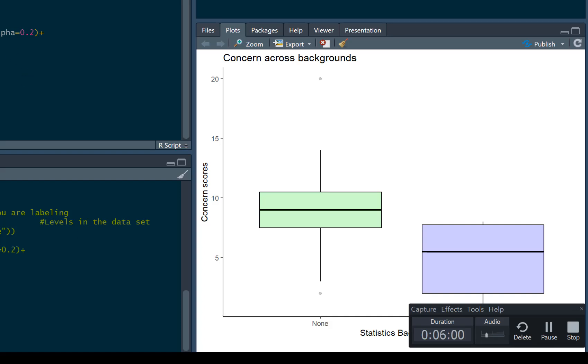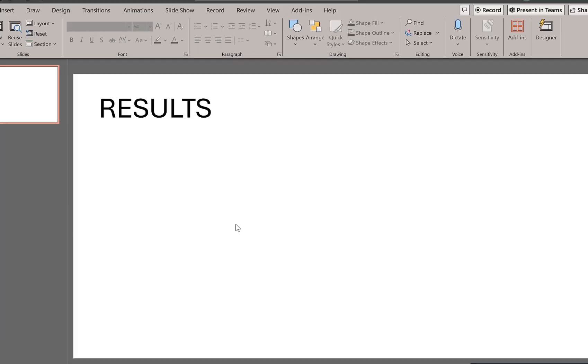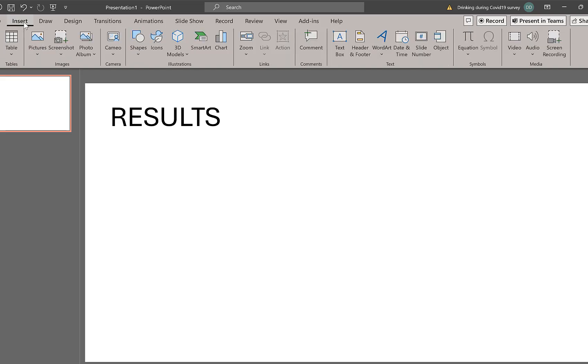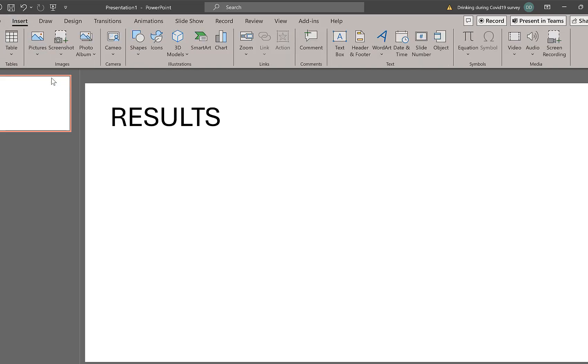So now I've come to do my PowerPoint, I want to show my results. So what I want to do is insert, I want to insert a picture, my device.